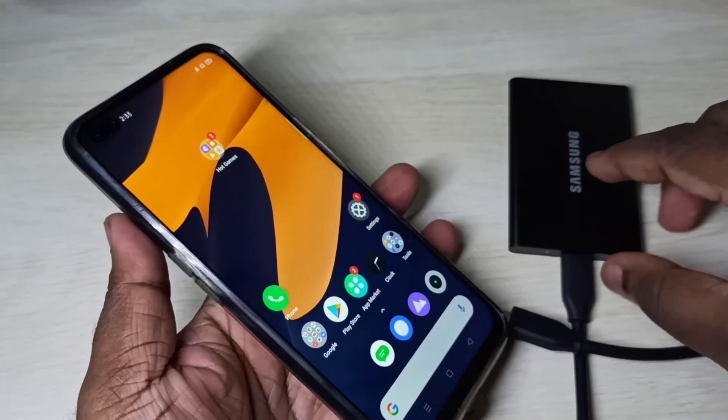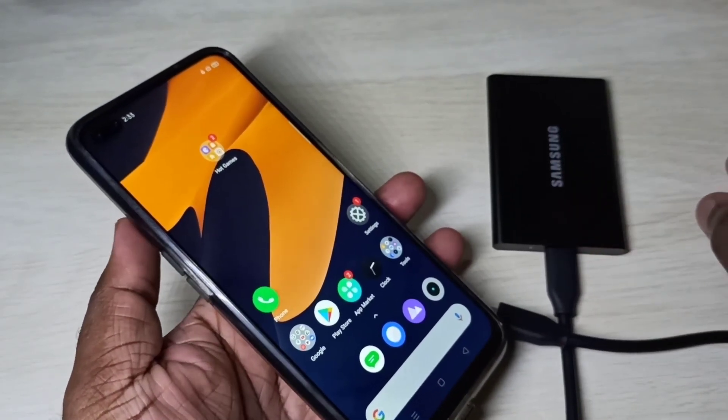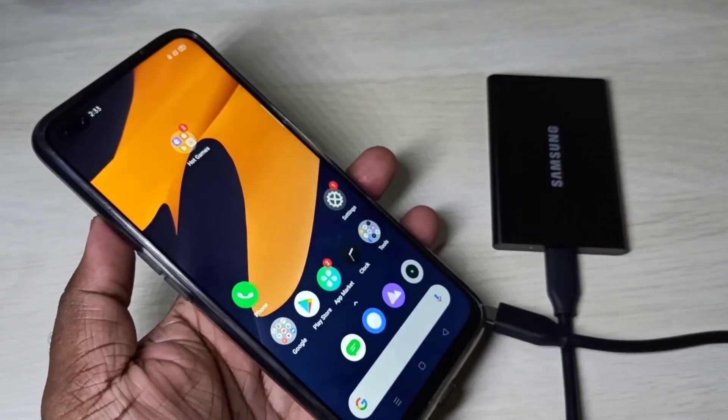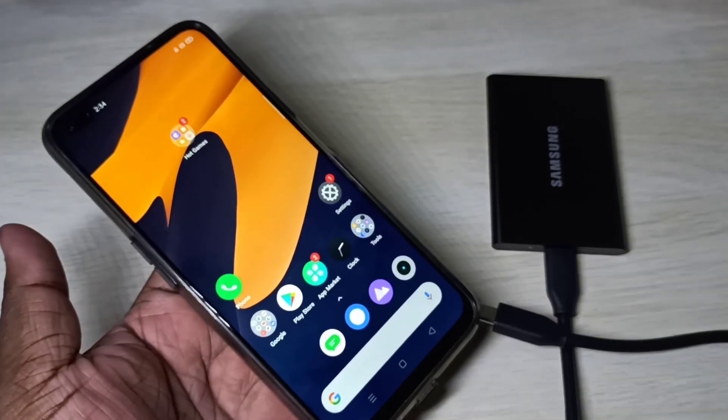Now we can safely remove the cable. Always use the eject or unmount option before removing, otherwise it may damage your SSD. I hope you enjoyed this video — please subscribe, like, and share.